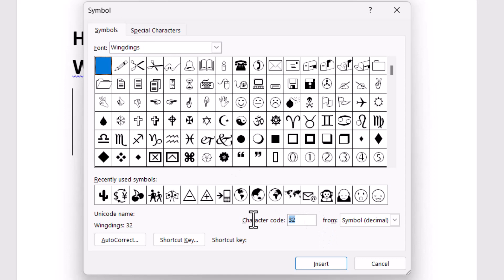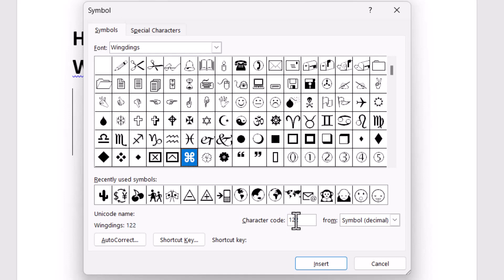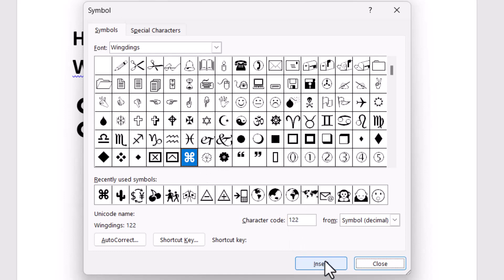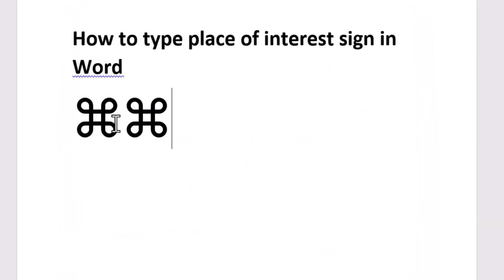Type this character code, so first click font, select this one, and character code is 122. So just type this character code and click on Insert. Now close it. So very easily you can insert